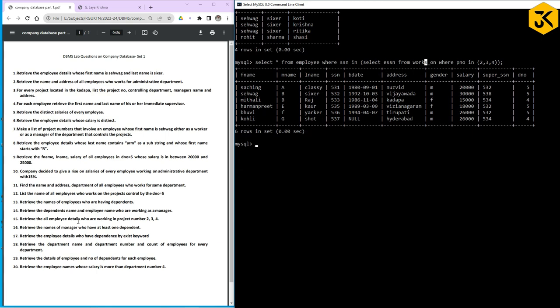Query 16: Retrieve the names of managers who have at least one dependent. This is equivalent to query 14 — who are working as managers and having dependents is the same as managers having at least one dependent. So we can use the same approach as query 14.